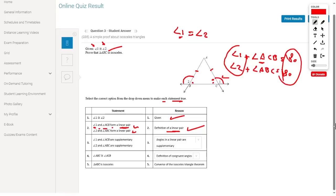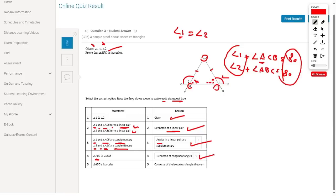Angle 1 and angle ACB are supplementary, and angle 2 and angle ABC are supplementary, because angles in a linear pair are supplementary. From this, angle ABC is congruent to angle ACB by the definition of congruent angles, so triangle ABC is isosceles by the converse of the Isosceles Triangle Theorem — meaning the sides opposite the equal angles are equal.